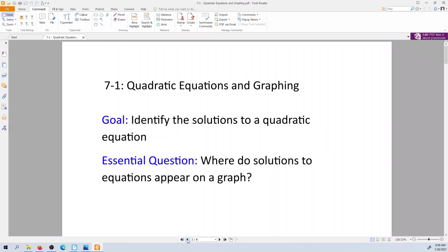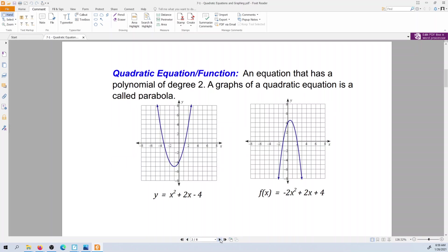So the quadratic equation, a quadratic function, a quadratic expression — we learned in the last unit talking about polynomials that a quadratic is anything that has a polynomial with degree 2. So it'll have a squared term in it somewhere — an x², or a², or some variable that's squared.